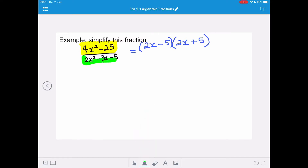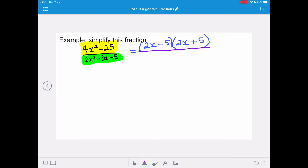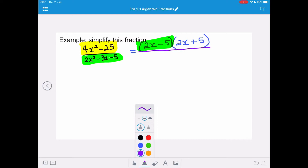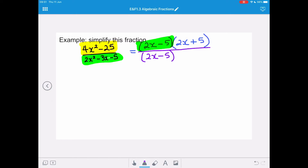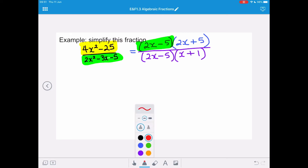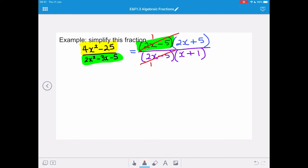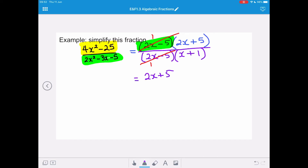Then we want to factorise our denominator, 2x squared minus 3x minus 5. As mentioned, when you've already factorised the numerator, you've got a clue. We've got a minus 5 at the end of our denominator and minus 3 as our coefficient of x. That means the 2x minus 5 bracket is going to be our common bracket on the denominator. Rewriting with 2x minus 5, we can work out that our other bracket is x plus 1, giving us the correct terms in 2x squared minus 3x minus 5. We've got that common 2x minus 5 bracket, so we cancel it down. The expression equals 2x plus 5 all over x plus 1.